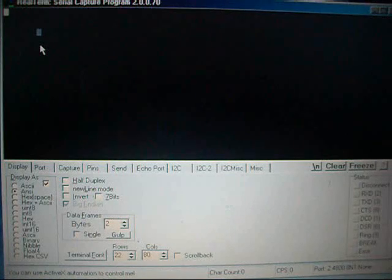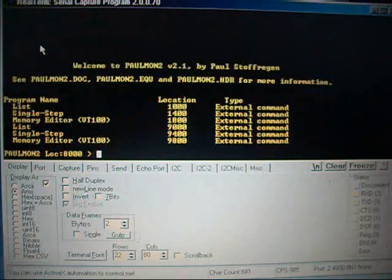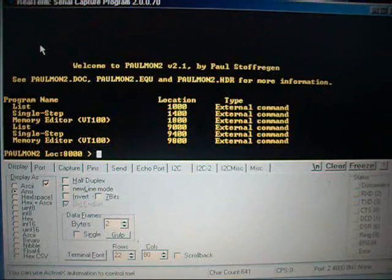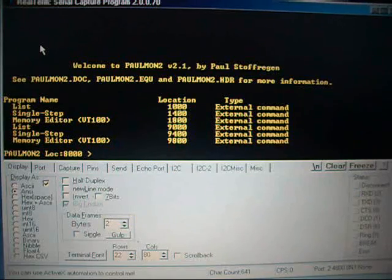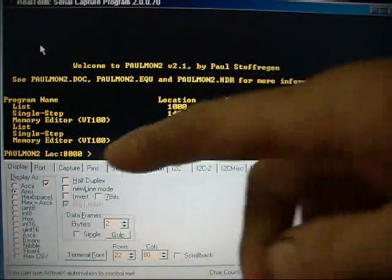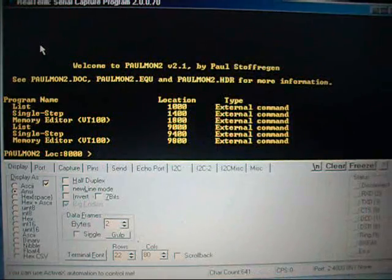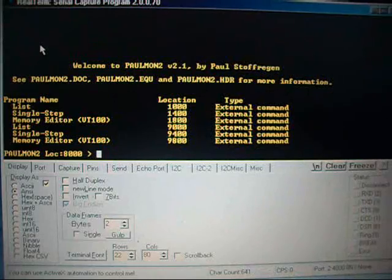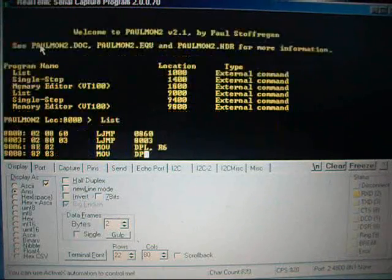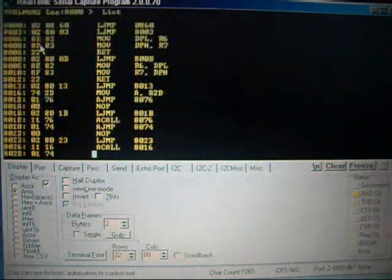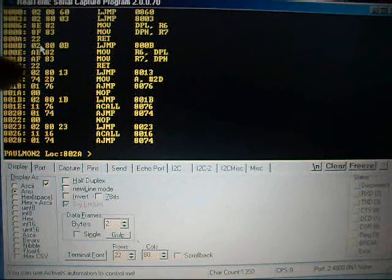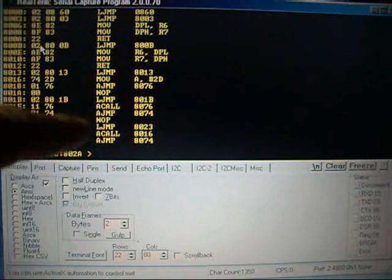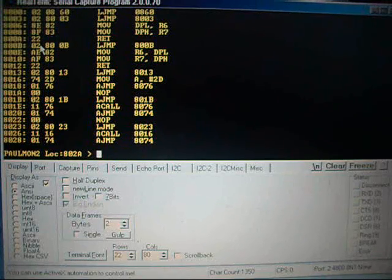Alright, we're at the terminal, and carriage return, and yep, up comes Palmon 2 with a list of the programs available. And if you go to this function, what that's basically showing there is the Palmon 2 starting routine.